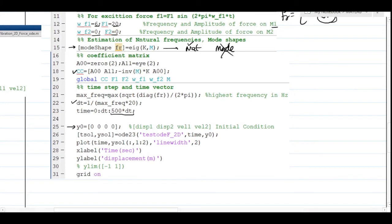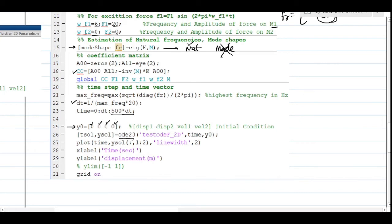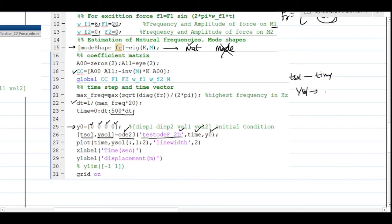Line 25 specifies the initial conditions. Even for a forced vibration problem, initial values must be given. I use four initial values: the first two correspond to initial displacements and the next two to initial velocities — all set to zero to observe only the effect of force. I then apply MATLAB's ode23 function, calling the separate function named test_odef_2d, supplying time and initial conditions to get t-solution and y-solution.